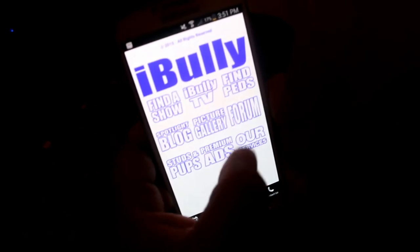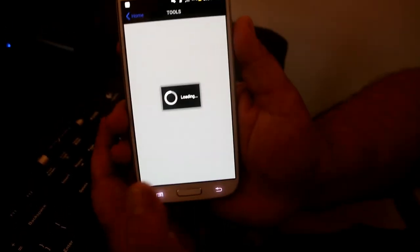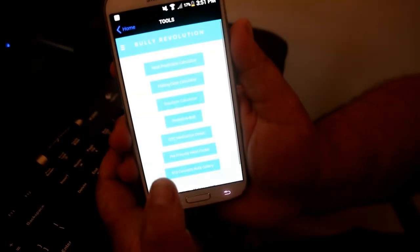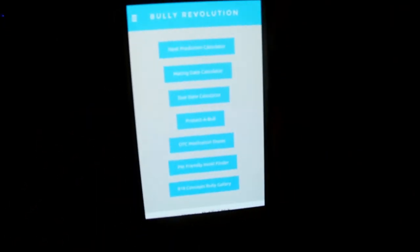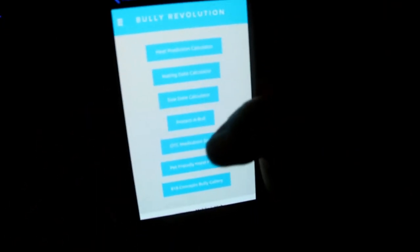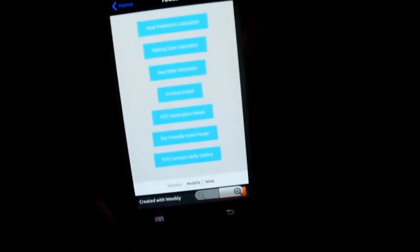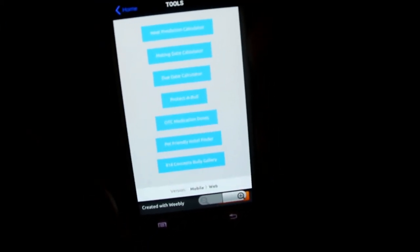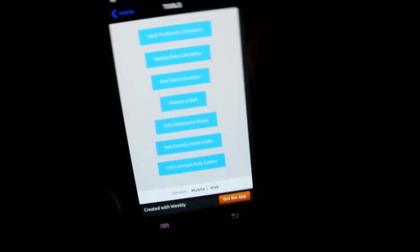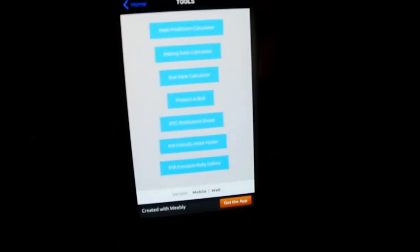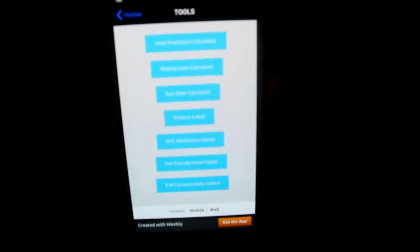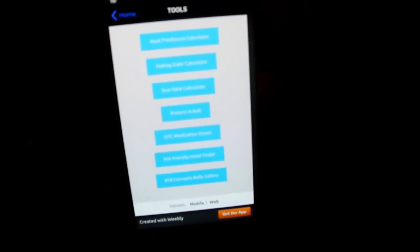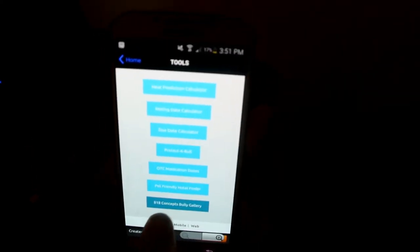Then we could go back and we have the same calculators for when to breed your female or when she's going to drop her puppies, like due date calculator. Then we have over-the-counter medication doses, a hotel finder where they allow pets, and then we have another photo gallery by 818 Concepts.